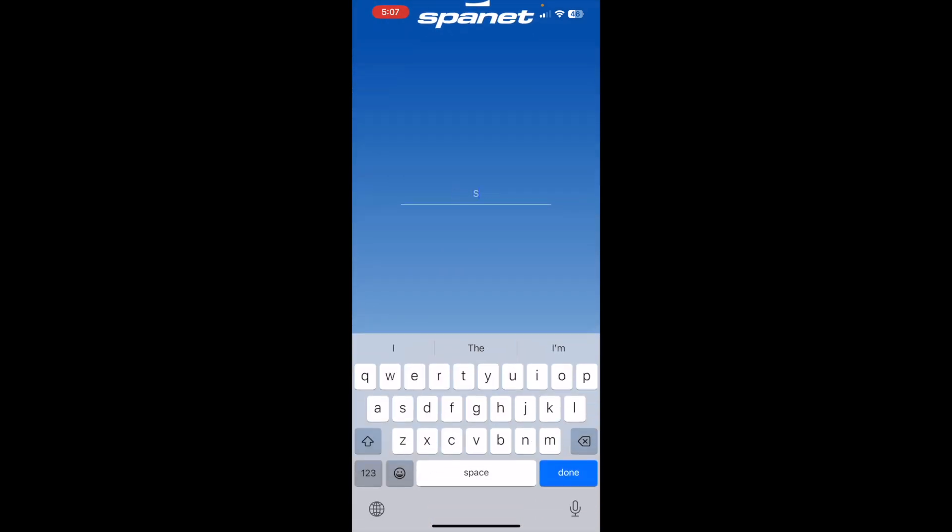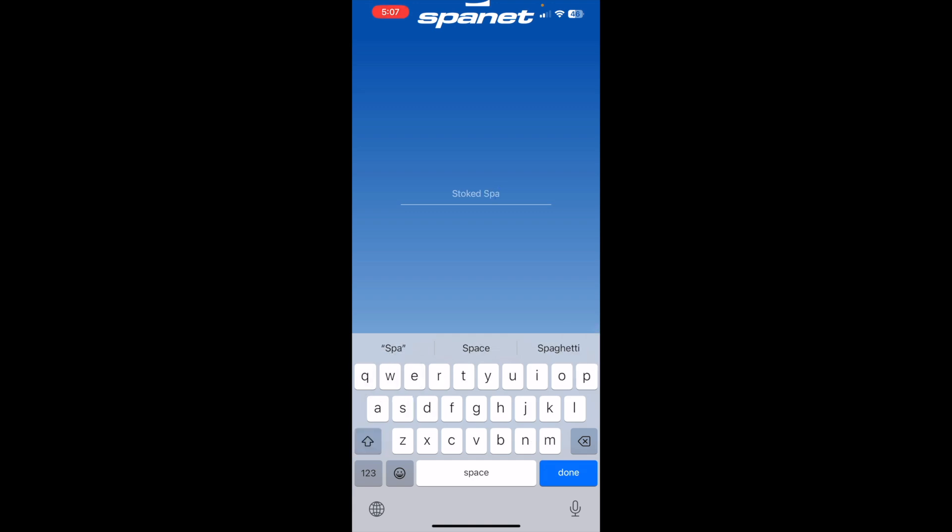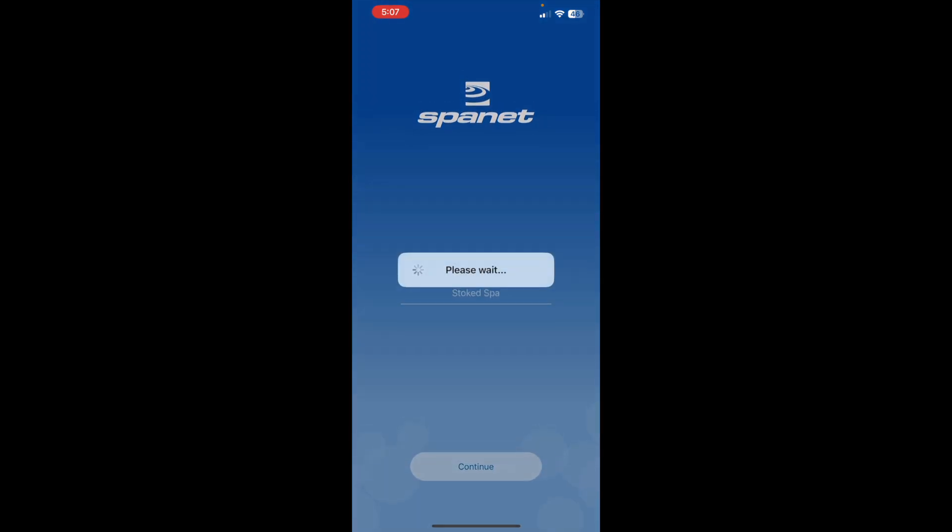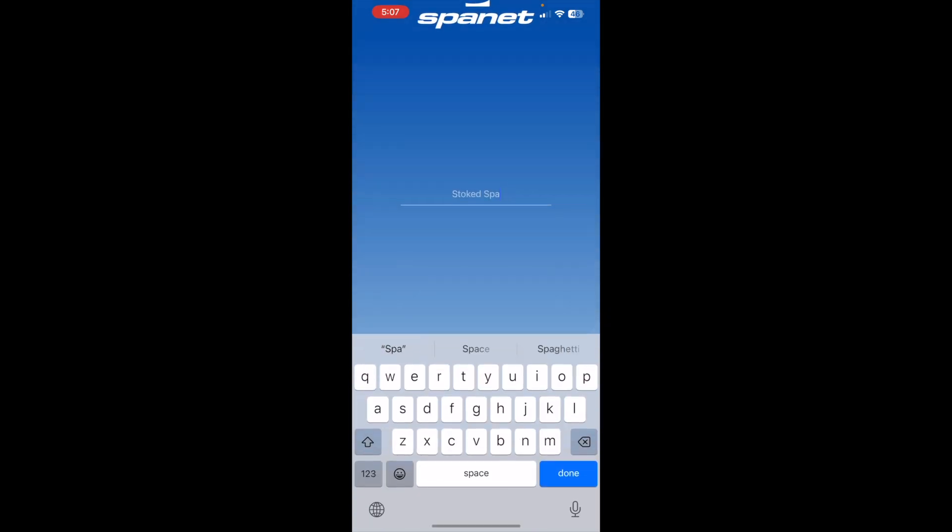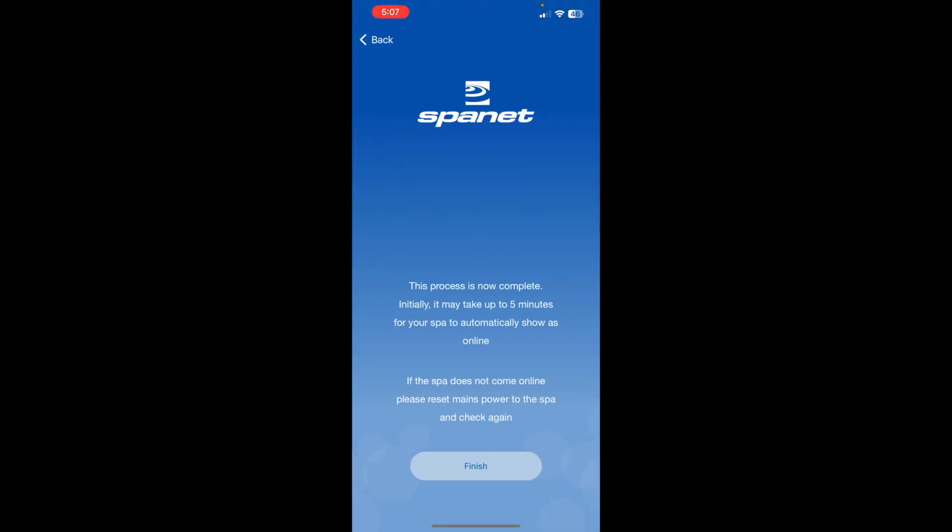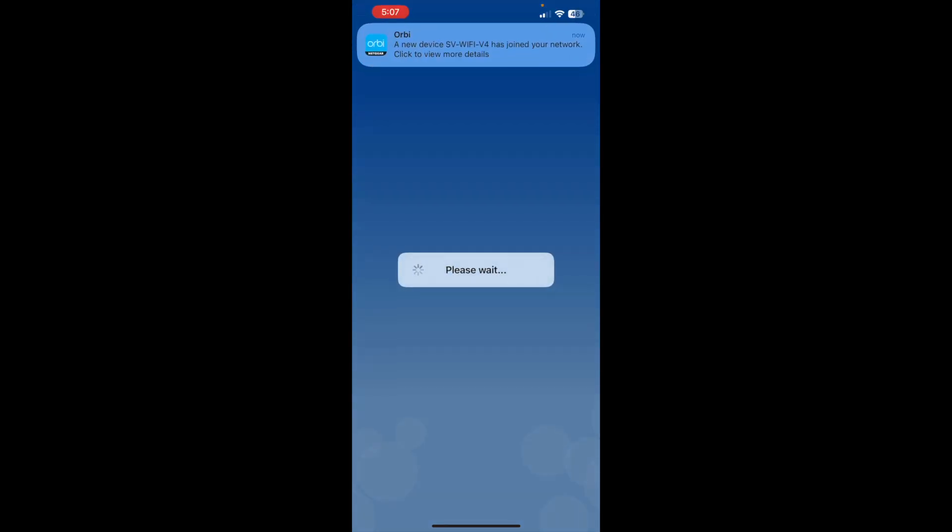And then we need to give our SPA a name. And hit done. And then things will get connected through the SPA net servers.